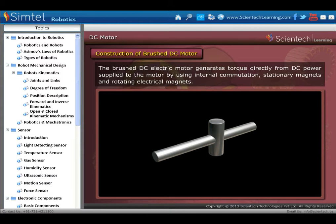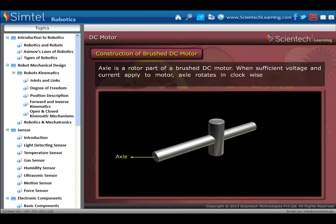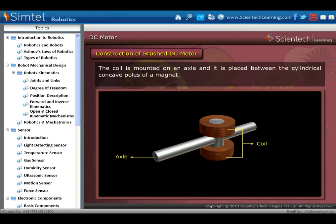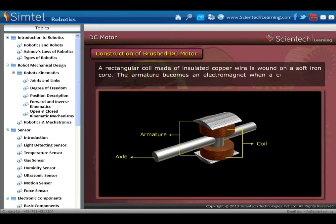Detailed description of DC motor parts: the axle is the rotor part; when sufficient voltage and current are applied, the axle rotates in clockwise or anti-clockwise direction. The coil is mounted on the axle and placed between the cylindrical concave poles of a magnet. The rectangular coil is made of insulated copper wire wound on a soft iron core; the armature becomes an electromagnet when a current passes through it.